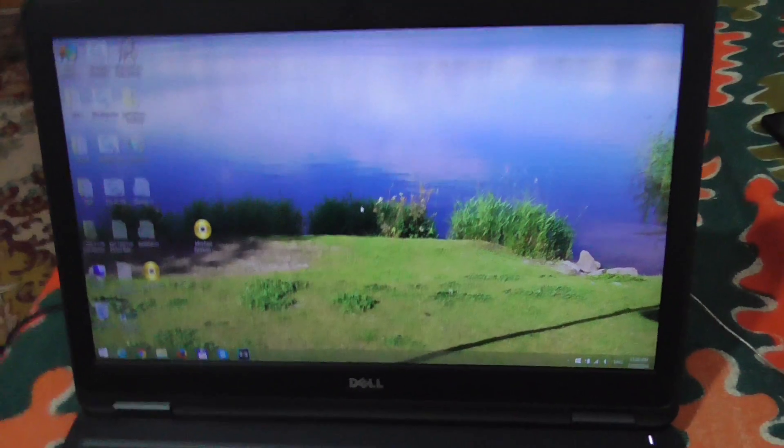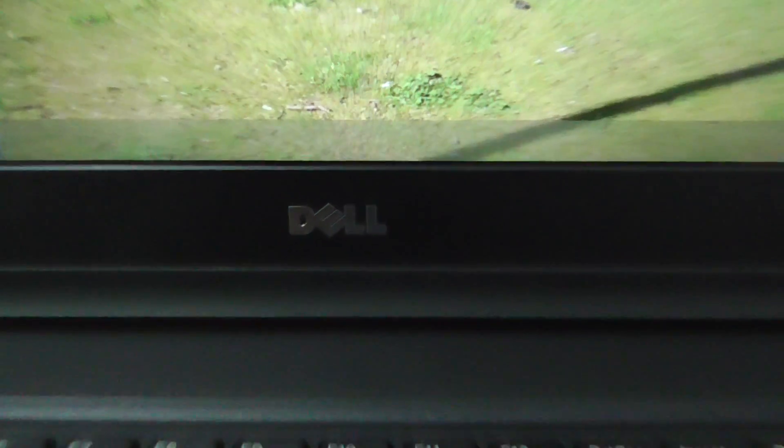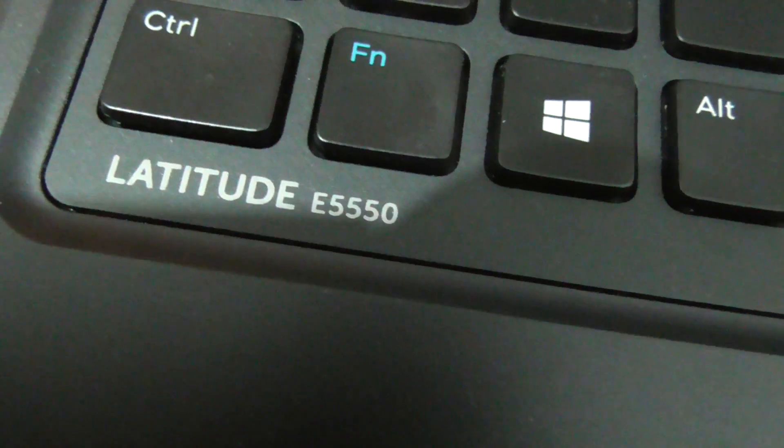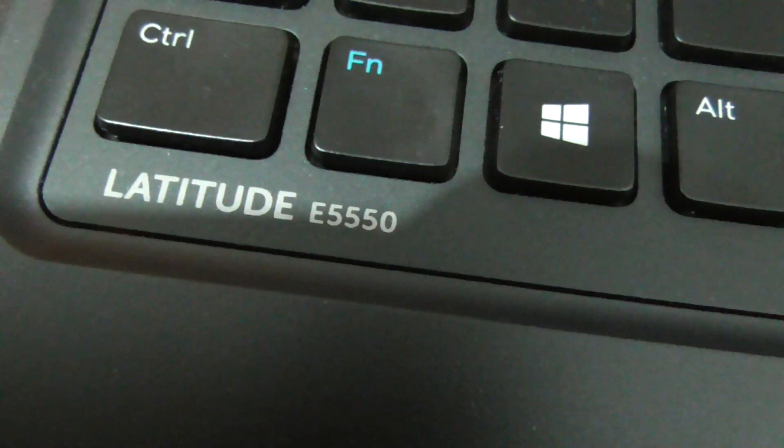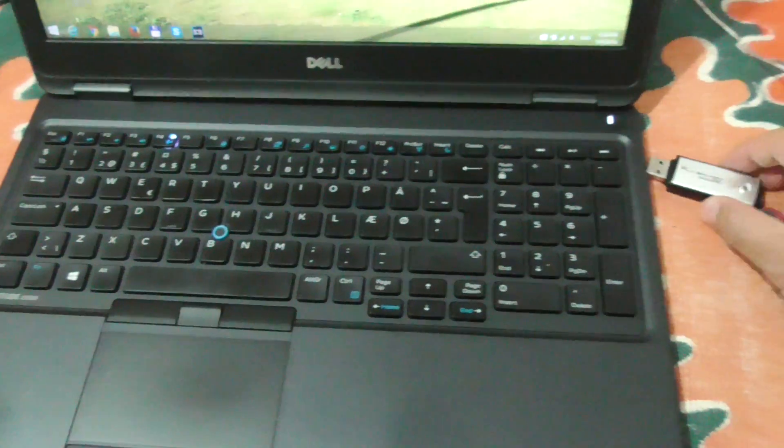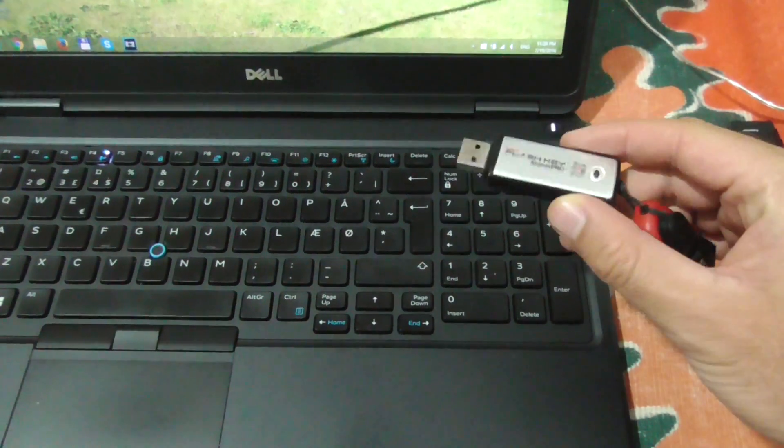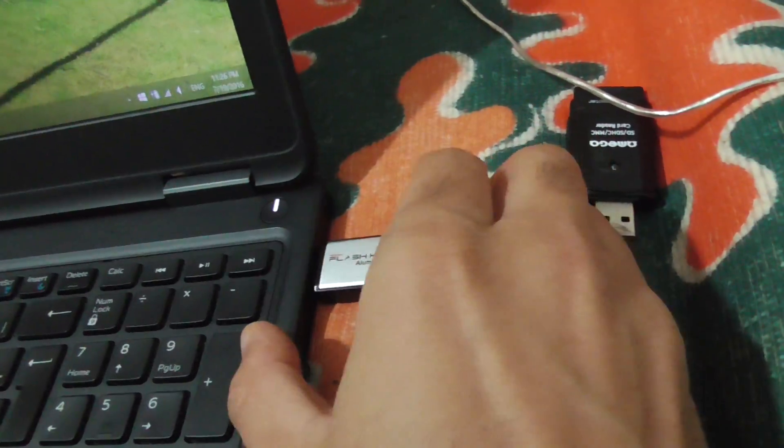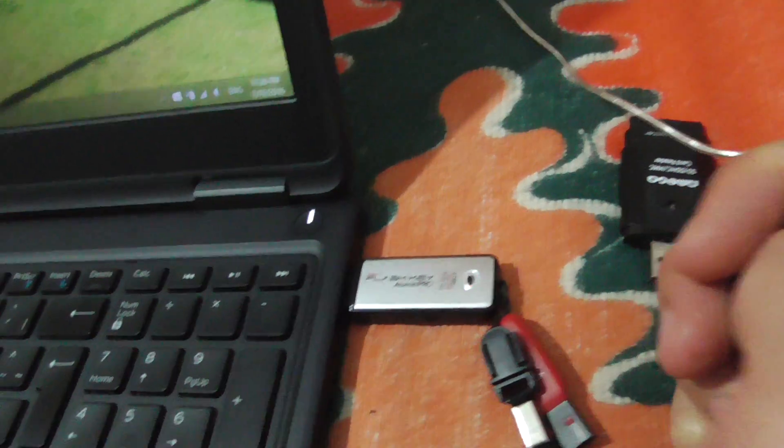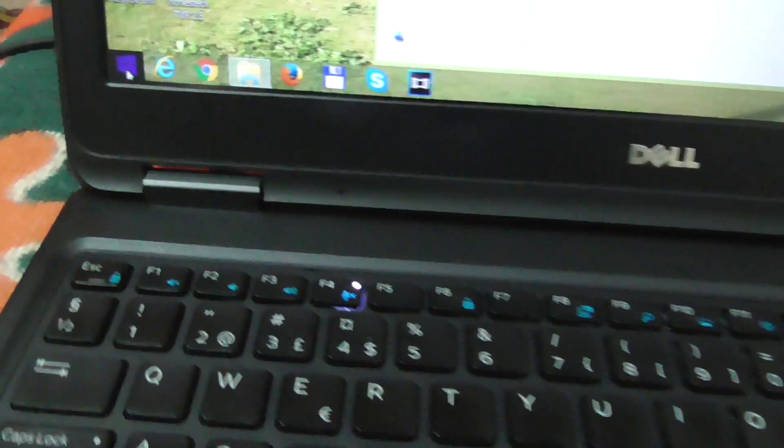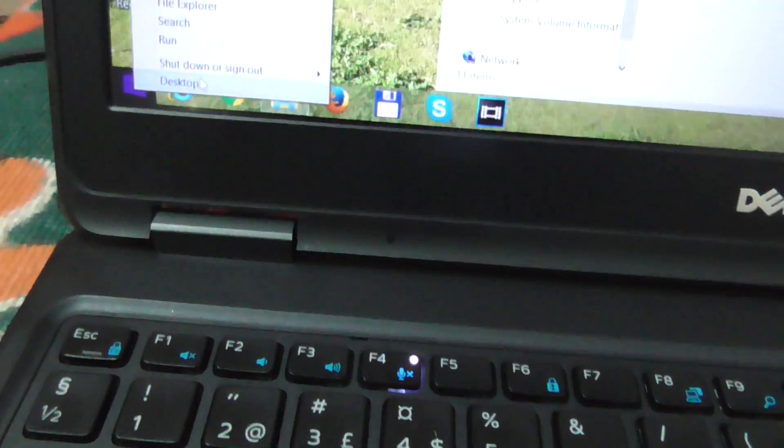Okay, this is a tutorial using this Dell laptop, a Dell Latitude E5550, on how to boot the laptop from a USB flash drive. First of all, let's insert the flash drive into a USB port and then let's go to restart.